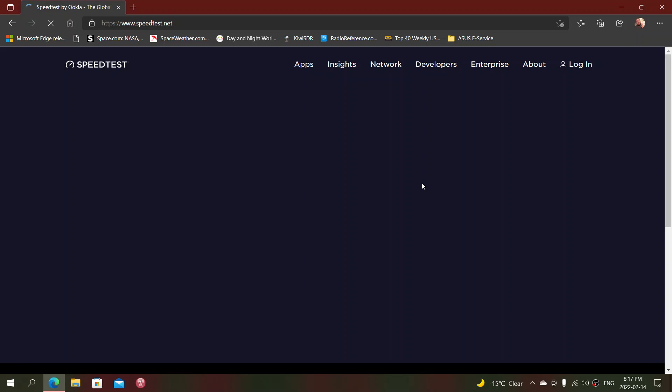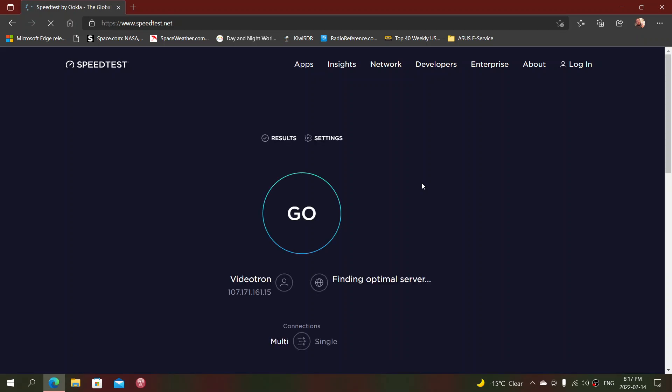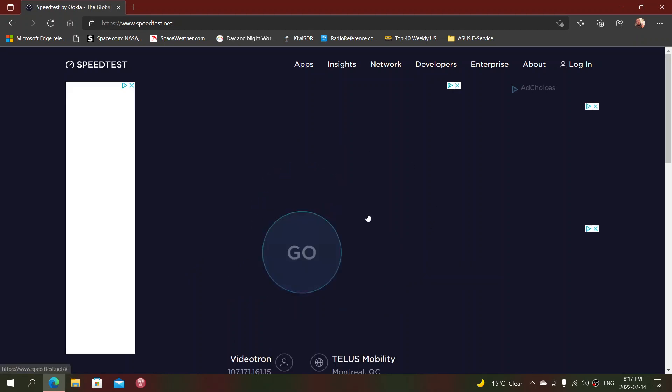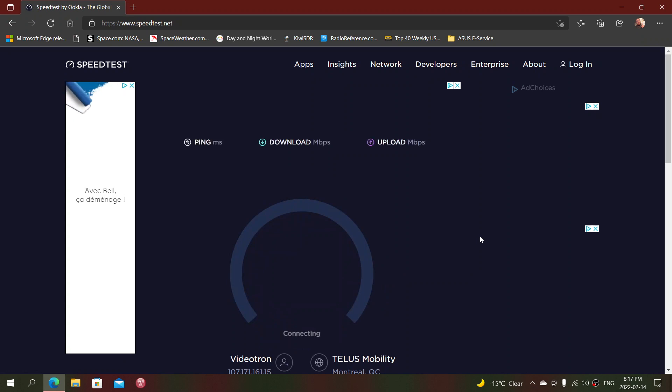So here I am. Videotron Wireless Mobility is where it's connecting, and you just click the GO button and check out your internet speed. My internet speed is 120 megabits per second download and roughly 20 megabits per second upload.